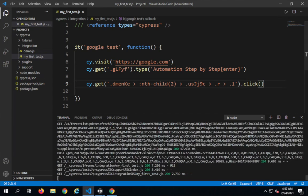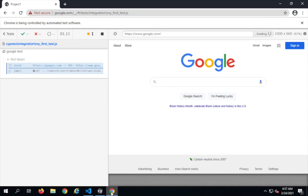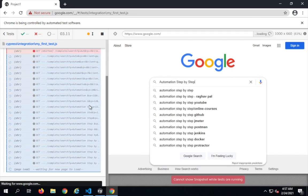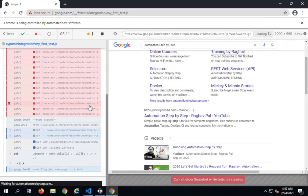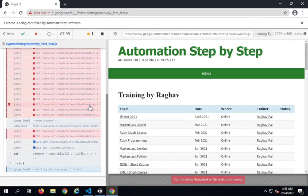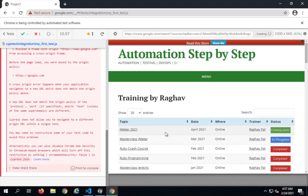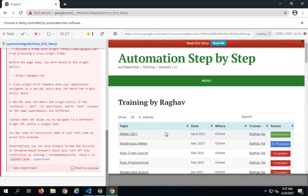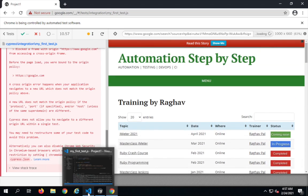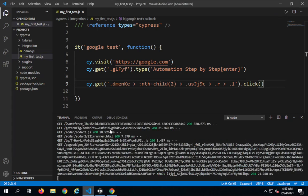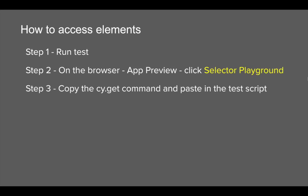I'll go to Visual Studio Code and paste the command here. You can see this is the command, and now I can add .click or any action I want. Let me say .click and save. As soon as I save it starts executing, the test runs again, and yes — it has clicked on that link and gone to the Training by Raghav page. So this is working fine, and this is how you can do basic command interaction and add commands to your test script.